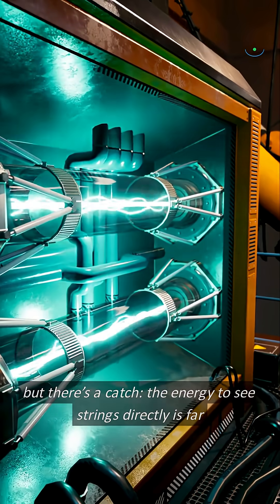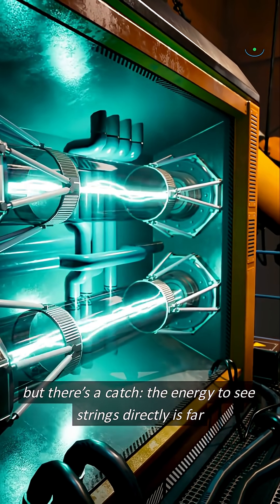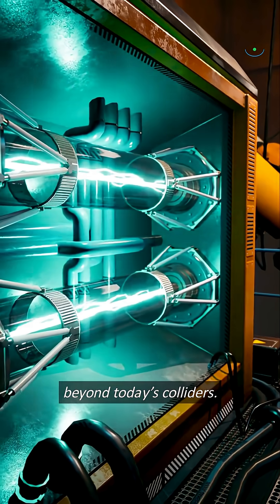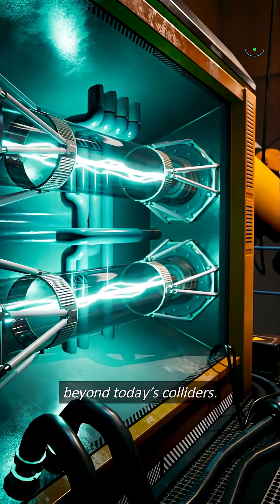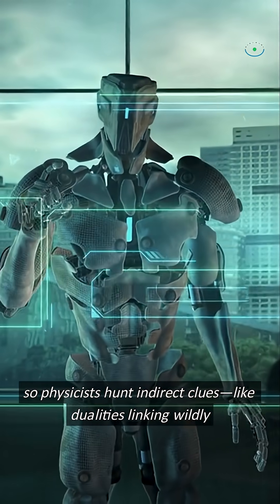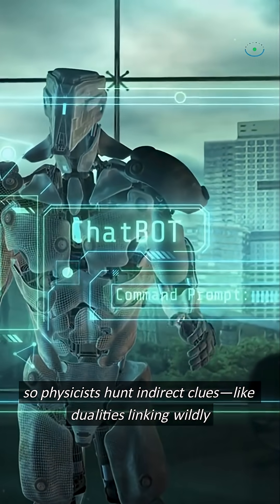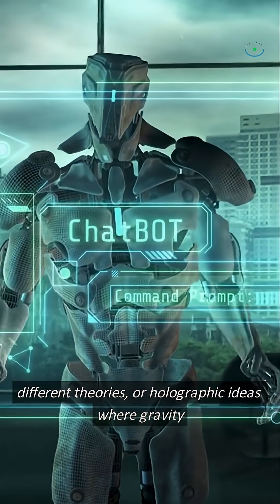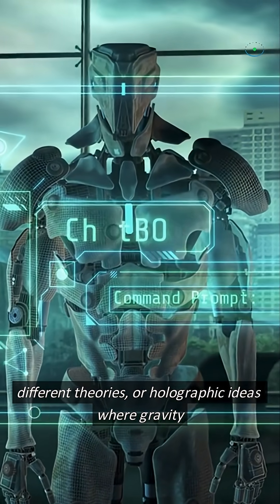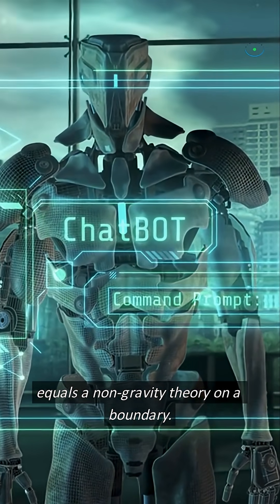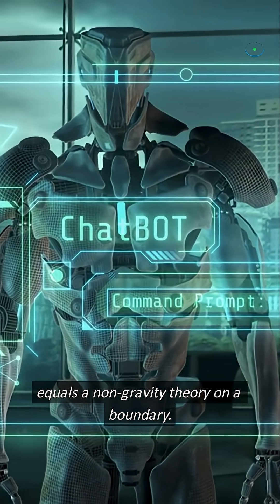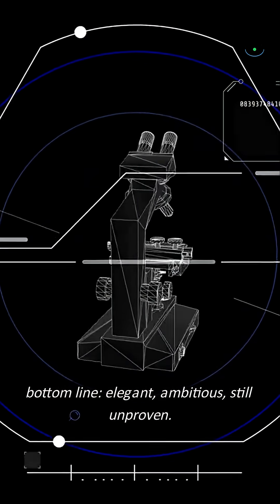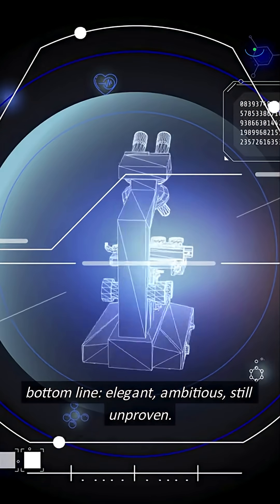But there's a catch. The energy to see strings directly is far beyond today's colliders. So physicists hunt indirect clues, like dualities linking wildly different theories, or holographic ideas where gravity equals a non-gravity theory on a boundary. Bottom line, elegant, ambitious, still unproven.